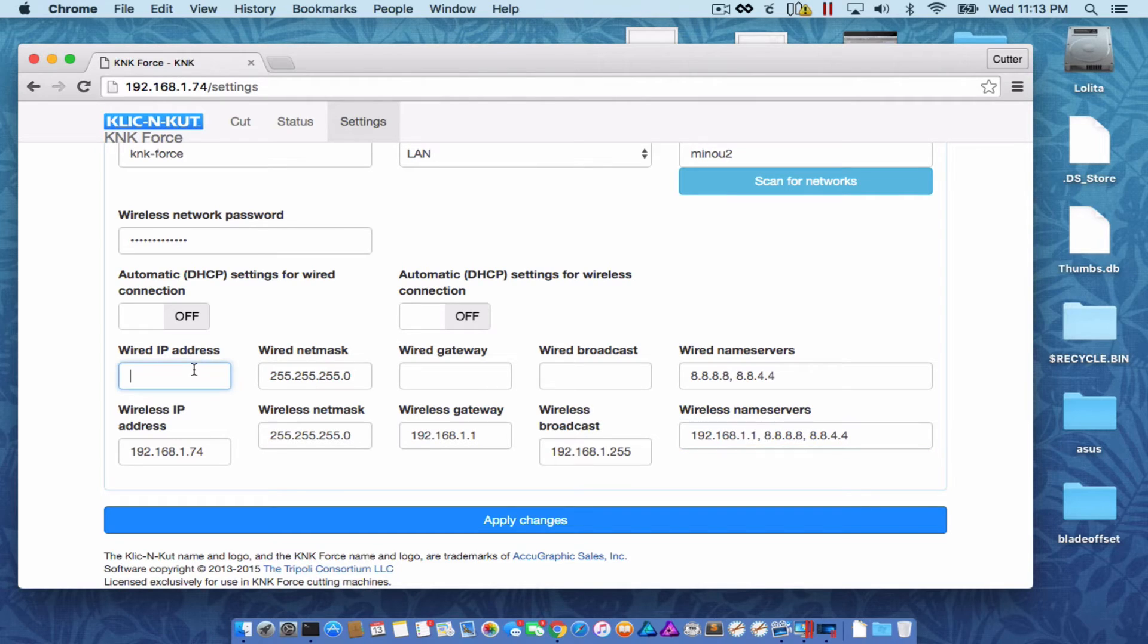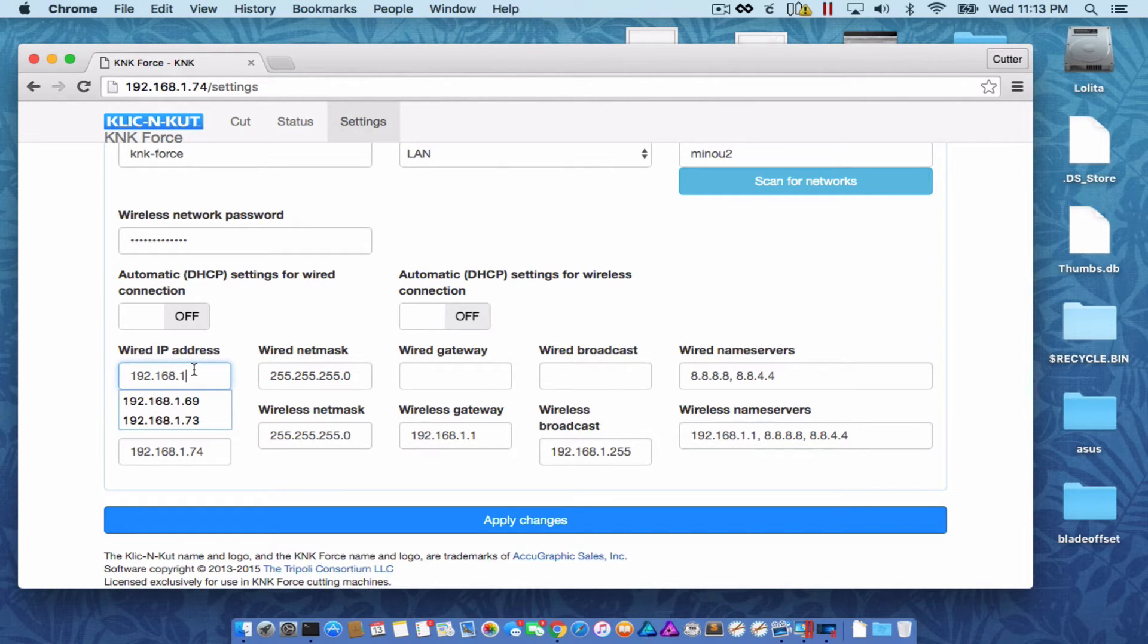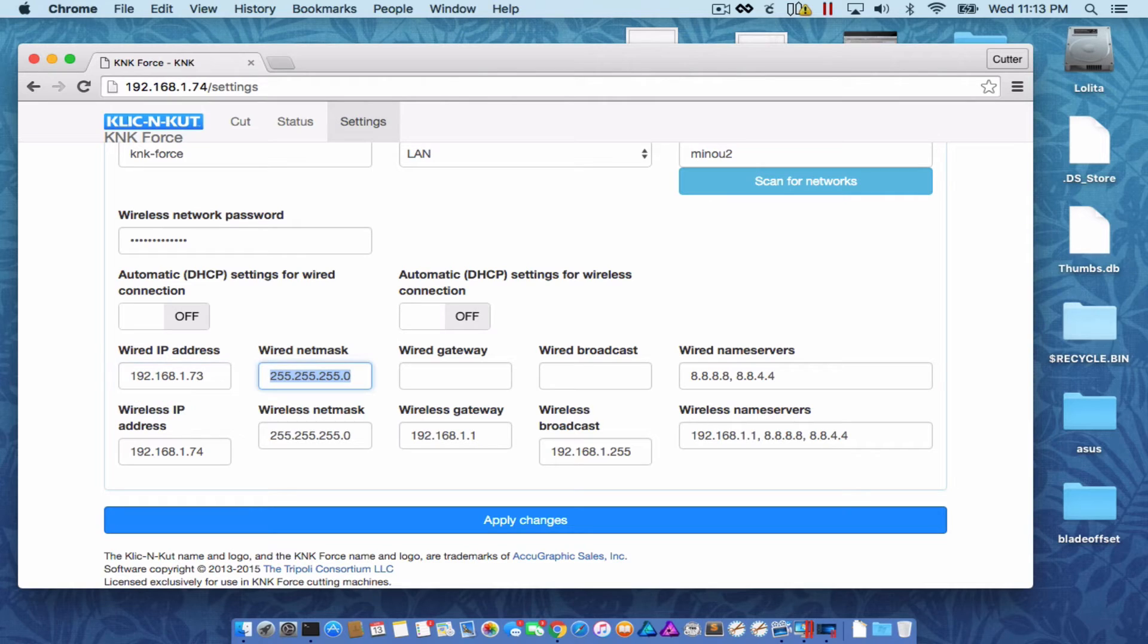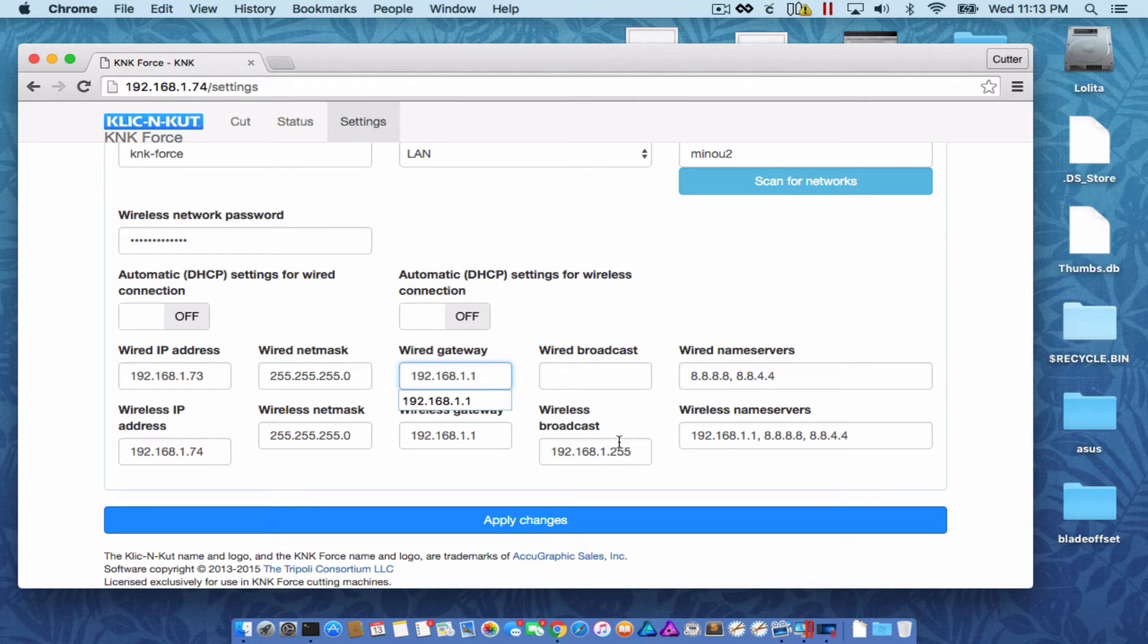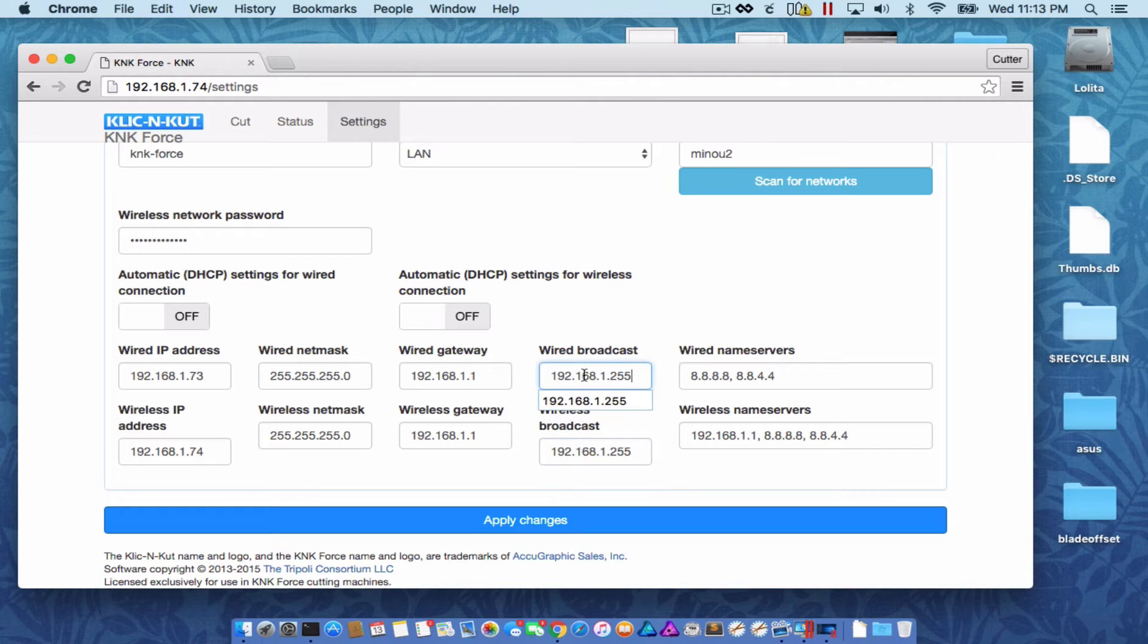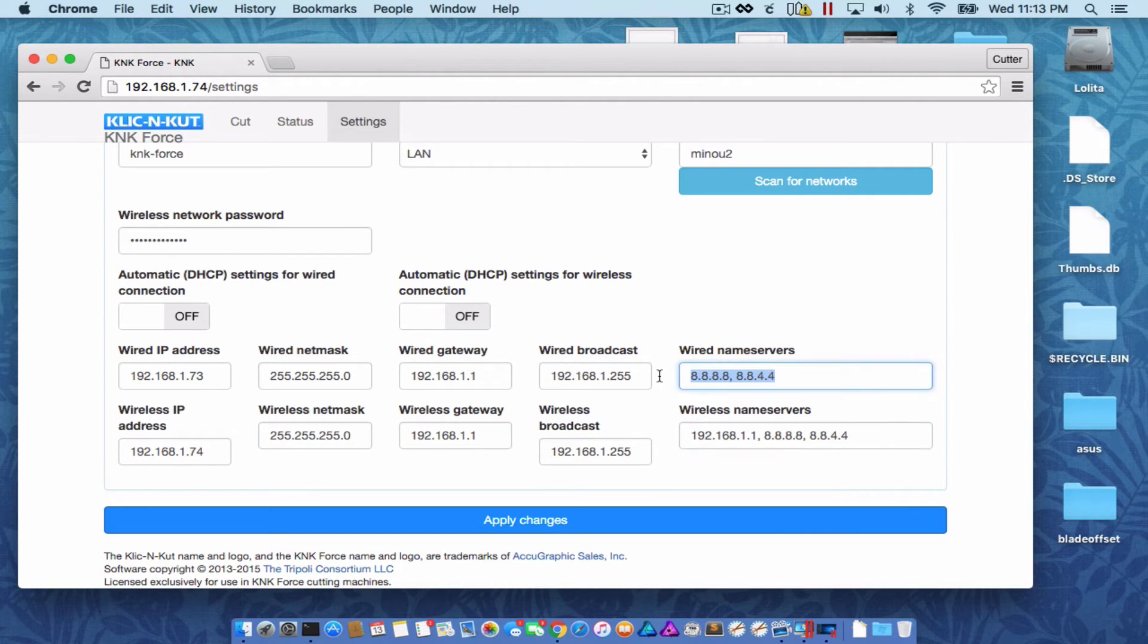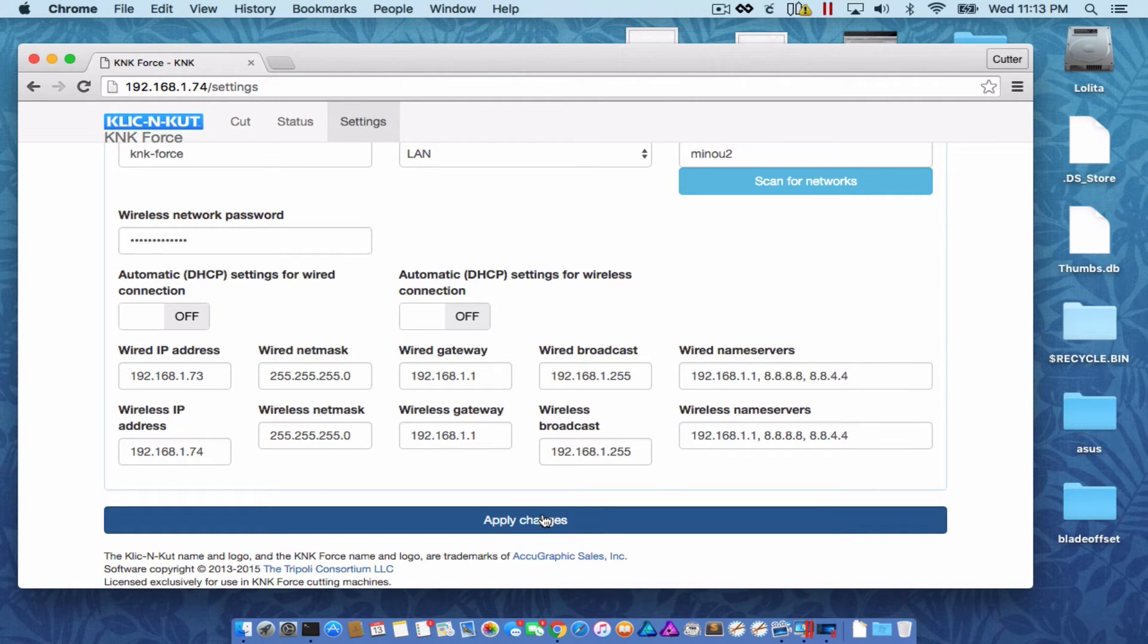For your wired IP address, if you're using a wired connection, you can take the same IP that you were assigned and just add or subtract one to it. So I'll just put 73 since the other one is 74. And all of the other values are going to be exactly the same. I'm going to paste my same name servers in there and then click apply.